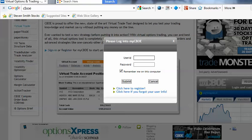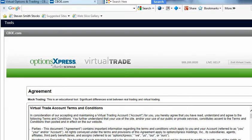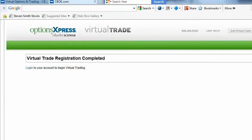Otherwise, we take a few minutes and do the registration process to get a username and password. Once you've registered and have your username and password, you can log in and complete the agreements, then log in.